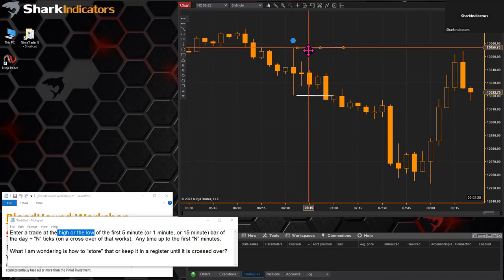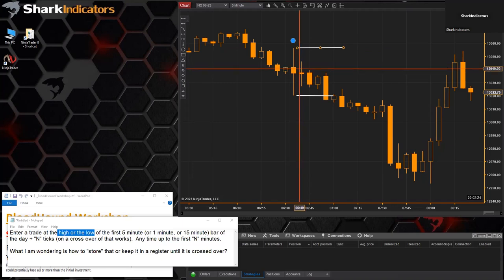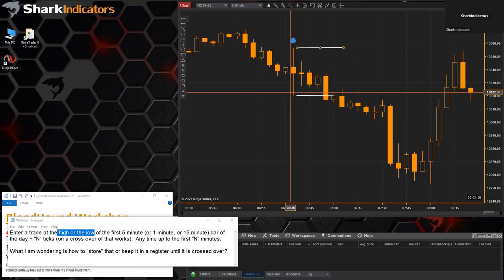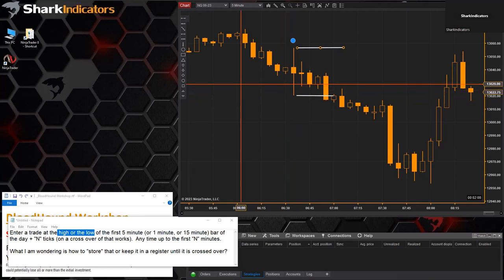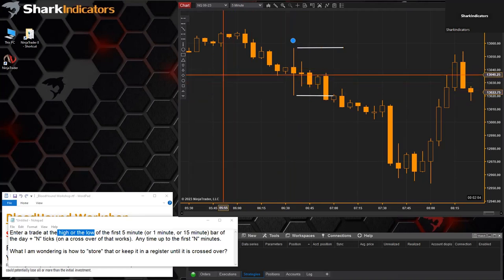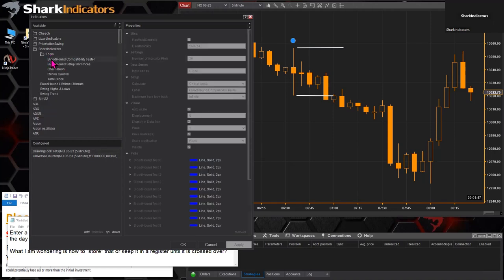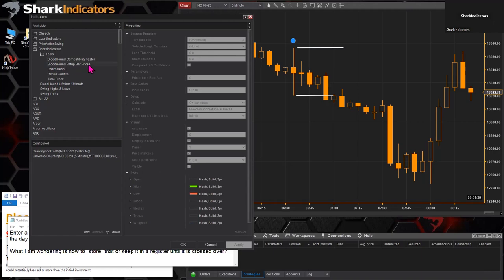Since we're not using an opening range indicator — which you could do by adjusting the settings to identify a single bar — we can actually use the Setup Bar Prices indicator that comes with Bloodhound. Let's open up the indicators list. Under the Shark folder, under Tools, it's the second one on the list: the Bloodhound Setup Bar Prices indicator. That's what we're going to use.